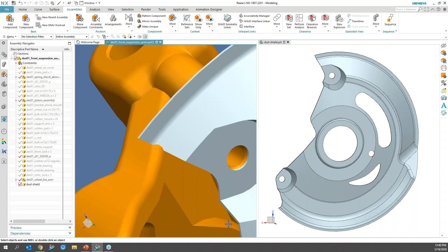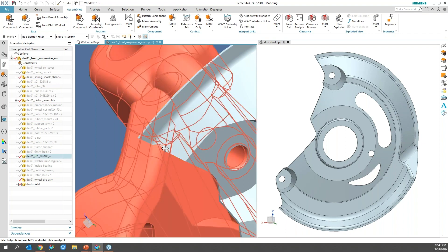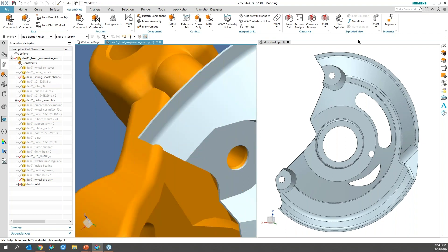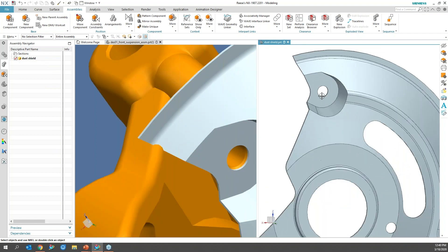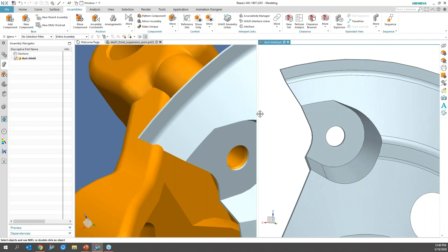I would probably build some sort of sketch, chunk out a section of that, put in some new features to build that angle. But with synchronous, I'm going to go ahead and just move this over a little bit.